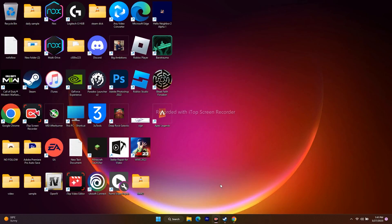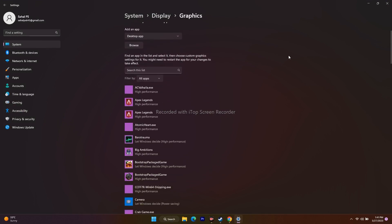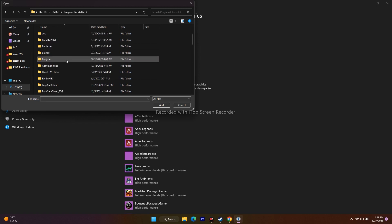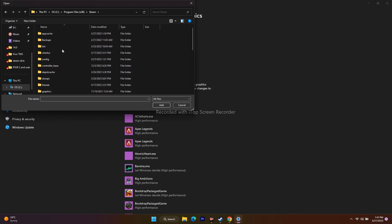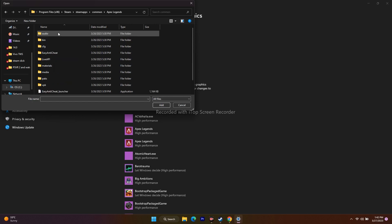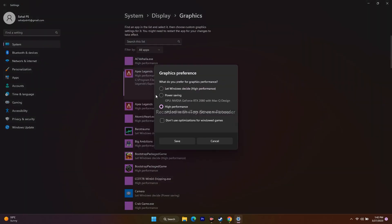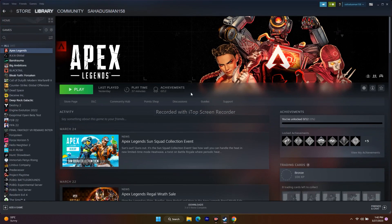Next, run the game on the dedicated graphics card. Go to Graphics Settings in Windows search. Many games may already be listed. Click Browse and navigate to the Apex Legends executable (This PC > Local C > Program Files (x86) > Steam > steamapps > Common > Apex Legends) and add it. Once added, click on it, go to Options, and change from 'Let Windows decide' to 'High Performance.' Click Save and try to play.